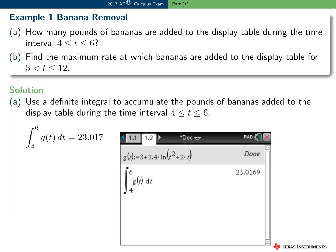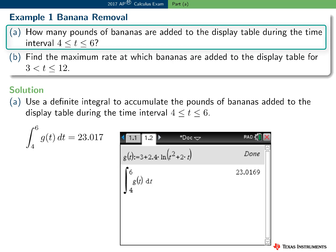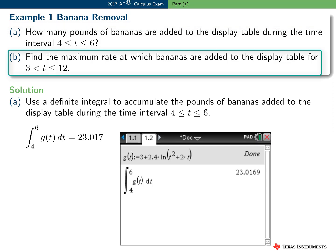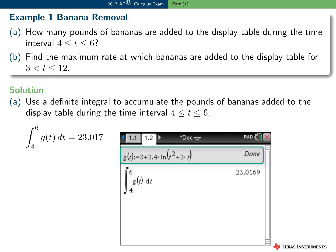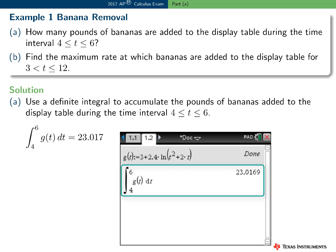Here's an extension to Part A. Since we also have the rate at which bananas are being added to the display table, we can ask some questions associated with the function G. How many pounds of bananas are added to the display table during the time interval 4 to 6? Using the TI-Nspire, I defined a function G and then simply evaluated another definite integral. 23.017 pounds of bananas are added to the display table during the time interval 4 to 6.